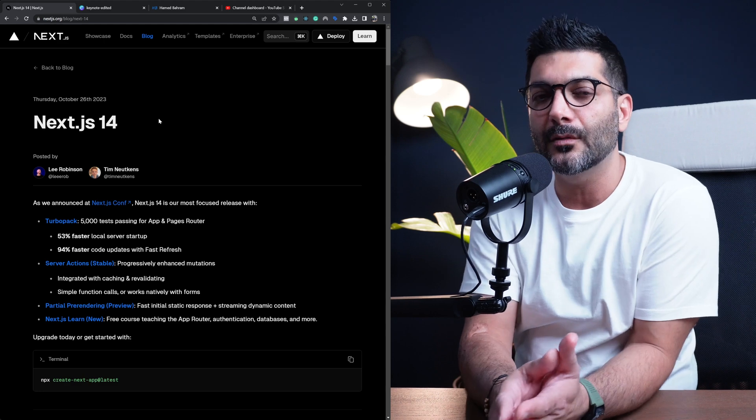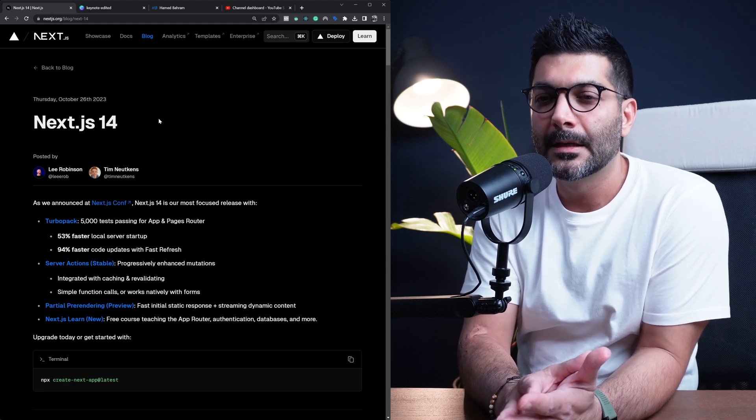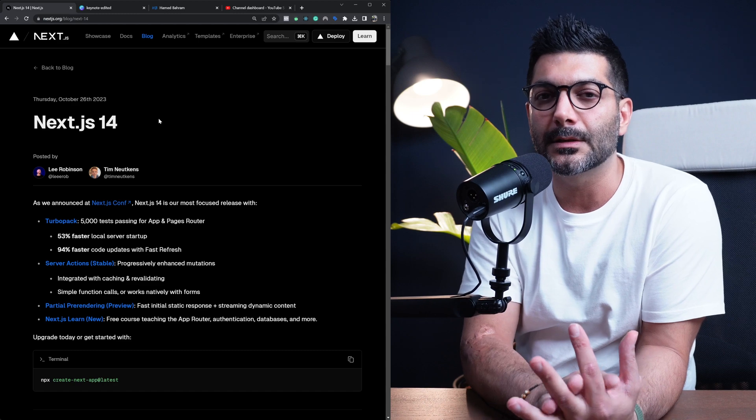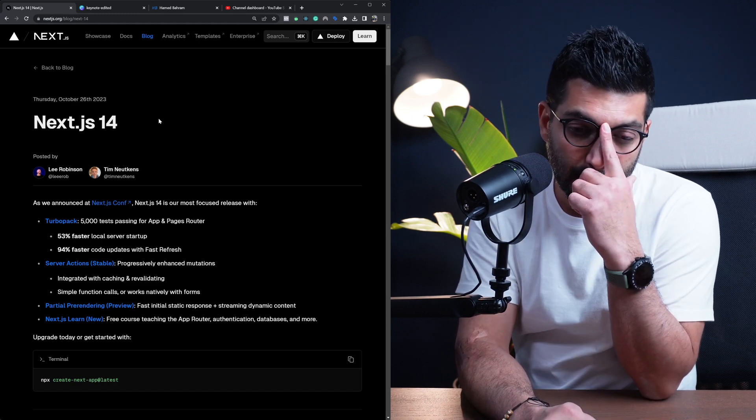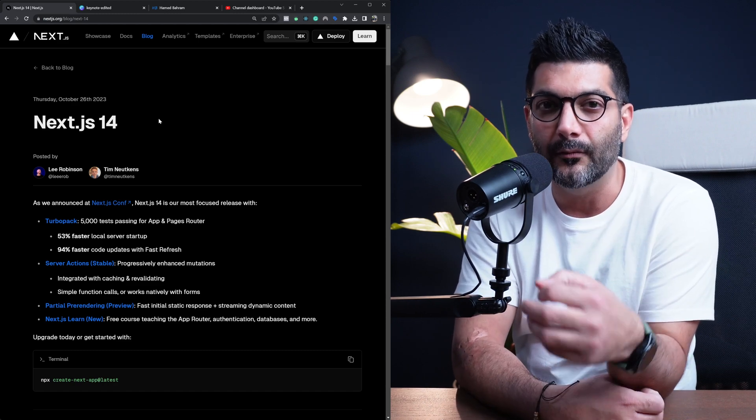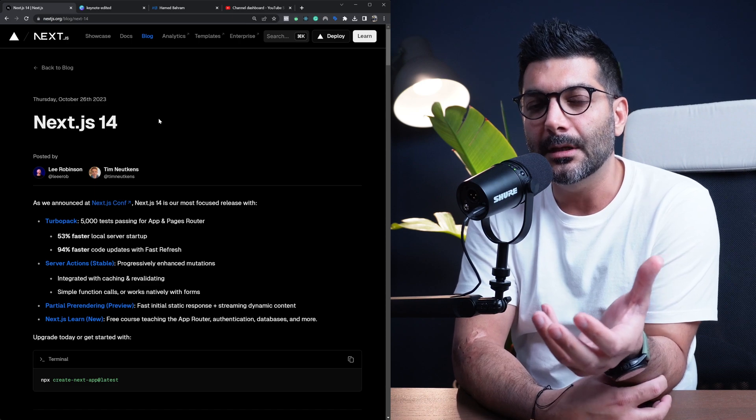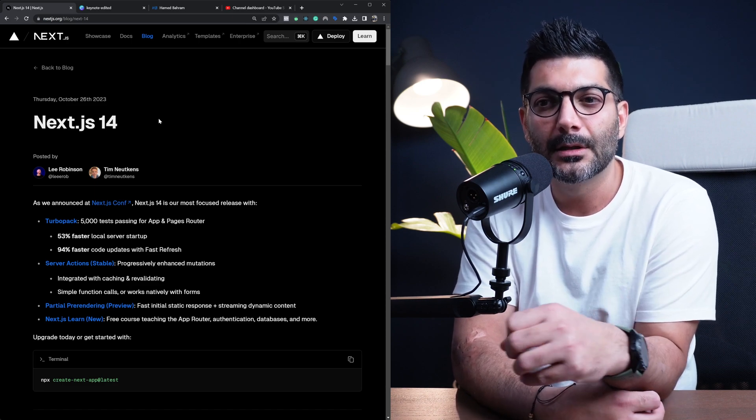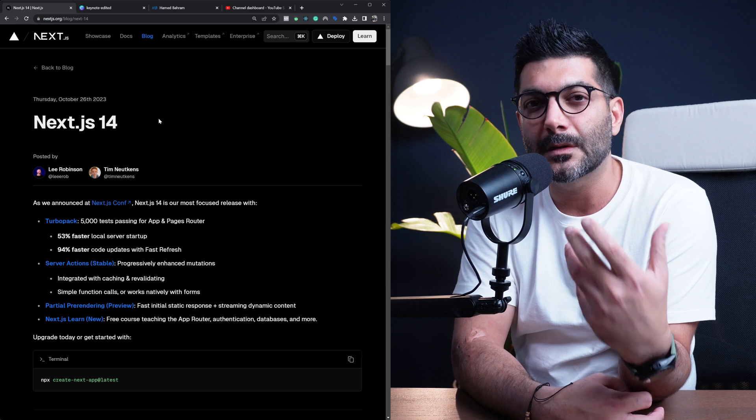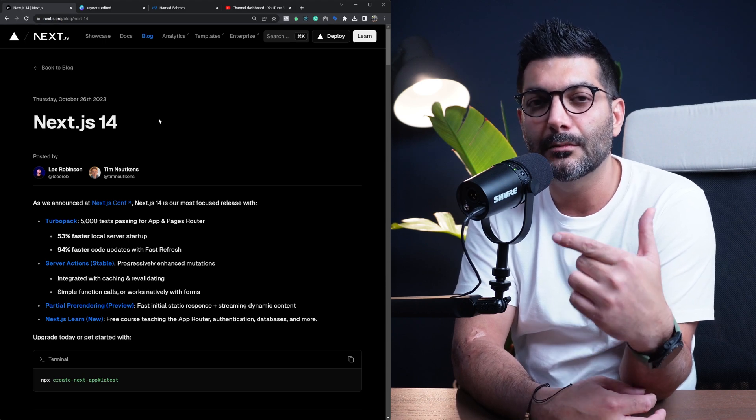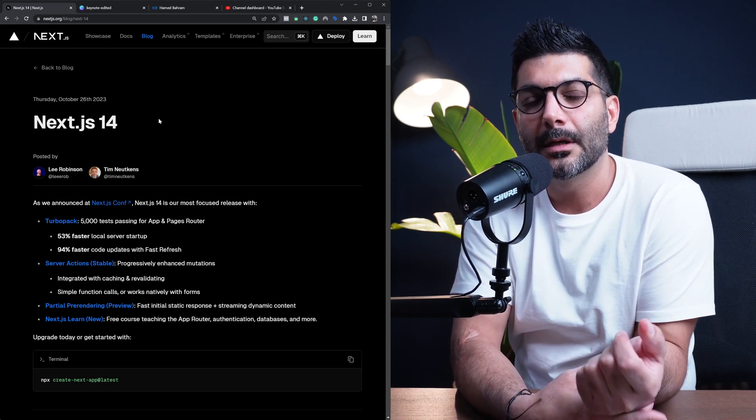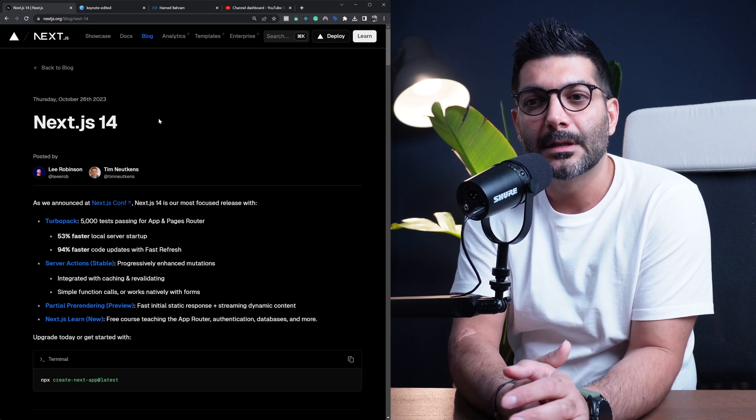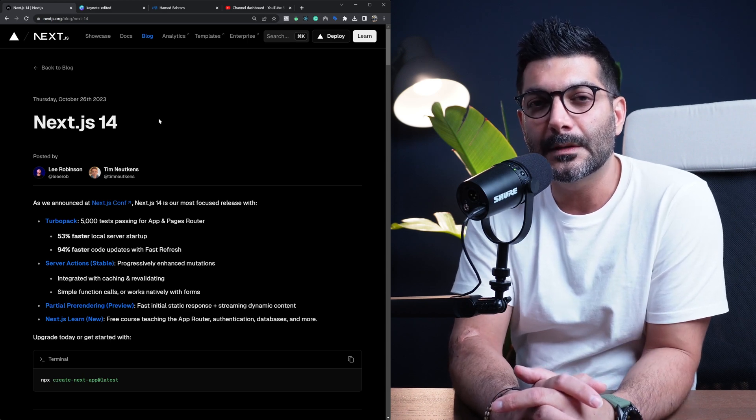The one thing that has changed as far as the APIs go for Next.js is that now server actions are stable. Now they're doing some internal work on the Turbo Pack, which is the compiler they're using for Next.js. It's a Rust-based compiler they're making faster for your local server setup, for your hot module reloads and also fast refreshes for your code updates.